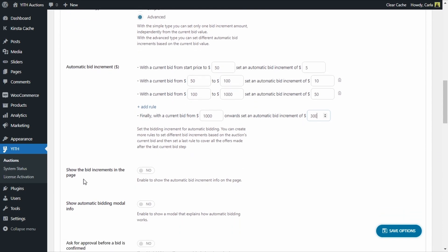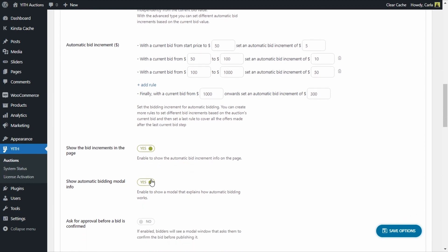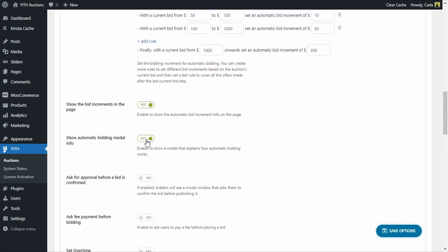We're also going to enable "Show the Bid Increments in the Page" and "Show Automatic Bidding Modal Info" — this shows a modal window that explains how automatic bidding works, which is useful for users who don't know how it works. We're also going to enable "Ask for Approval Before a Bid is Confirmed" so that bidders see a modal window asking them to confirm the bid.